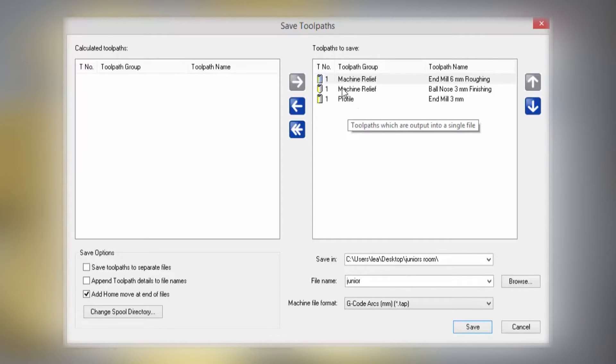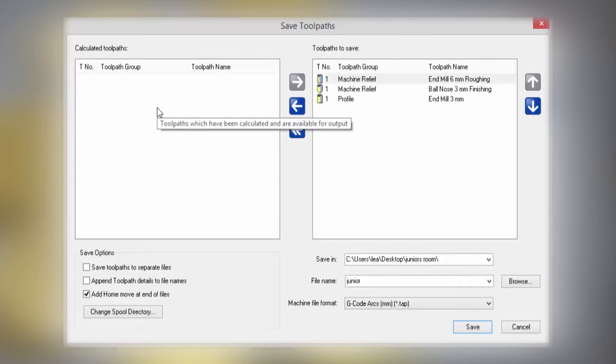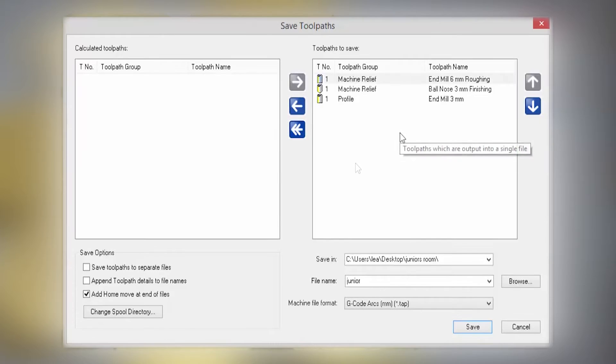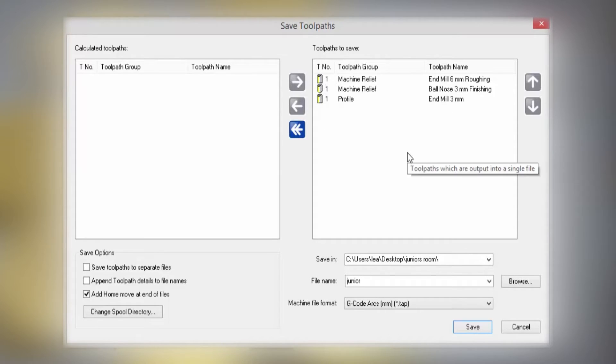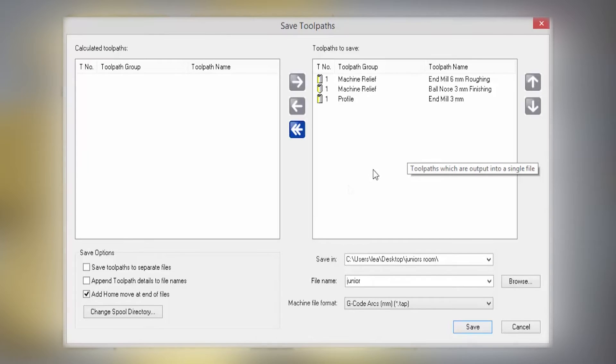Now if you want to, you can move them over to the left so it doesn't save them. If you've got an automatic tool changer, then you need to make sure that you've got the correct tool number that corresponds with the tool in your carousel. If you've got a single-headed machine, then what you need to do is select Save Toolpaths to Separate Files.